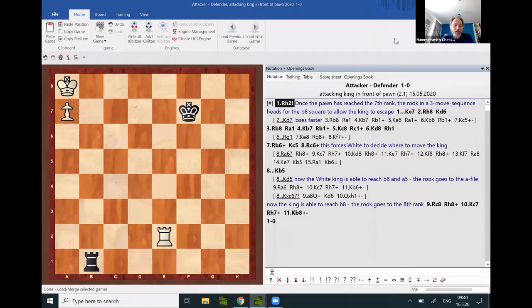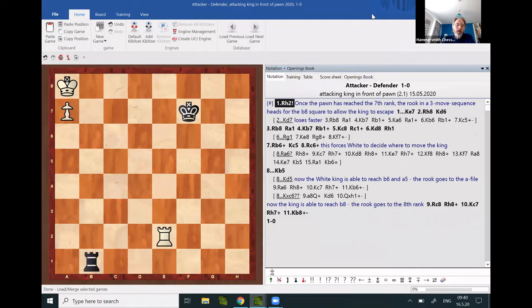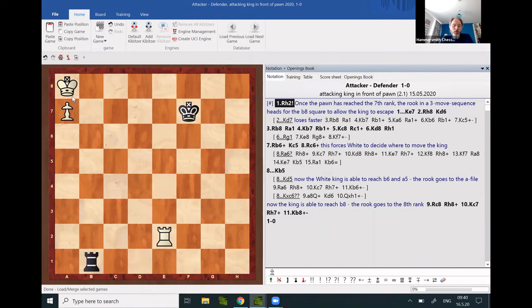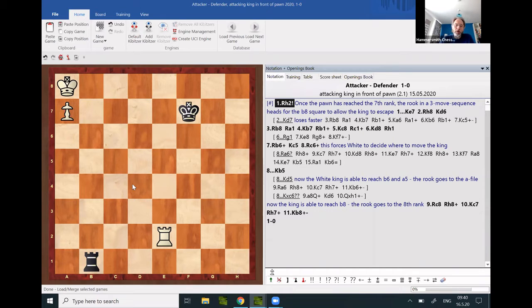It is getting slightly more difficult in case the attacking king is in front of the pawn. He needs to escape from his prison for the pawn to promote. A three-step maneuver by the rook accomplishes this.